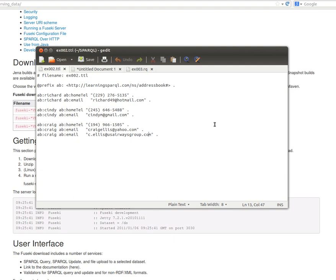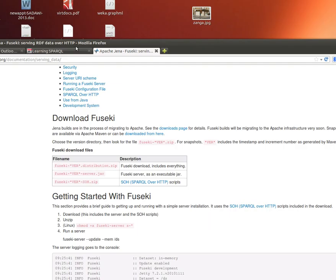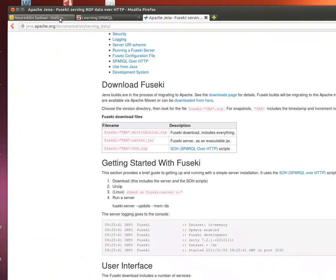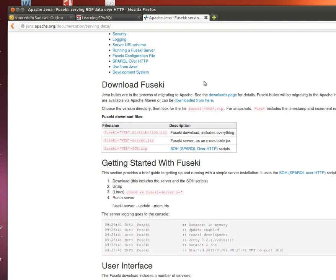You can go to this website and download the Jena Fuseki server. You can download it, unzip the file. All you need to do is download it, unzip it, or if it's a jar file, you just need to decompress it.